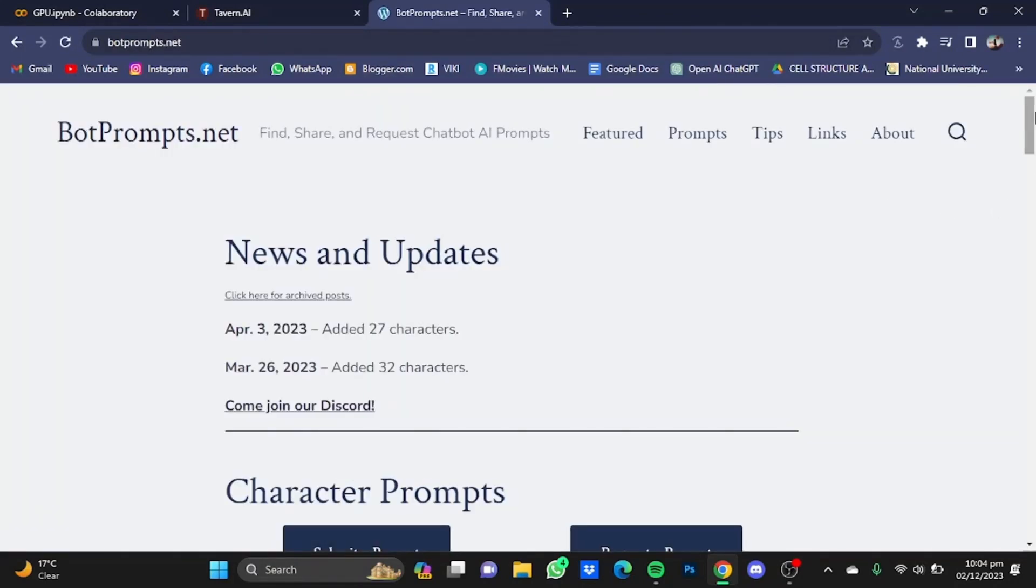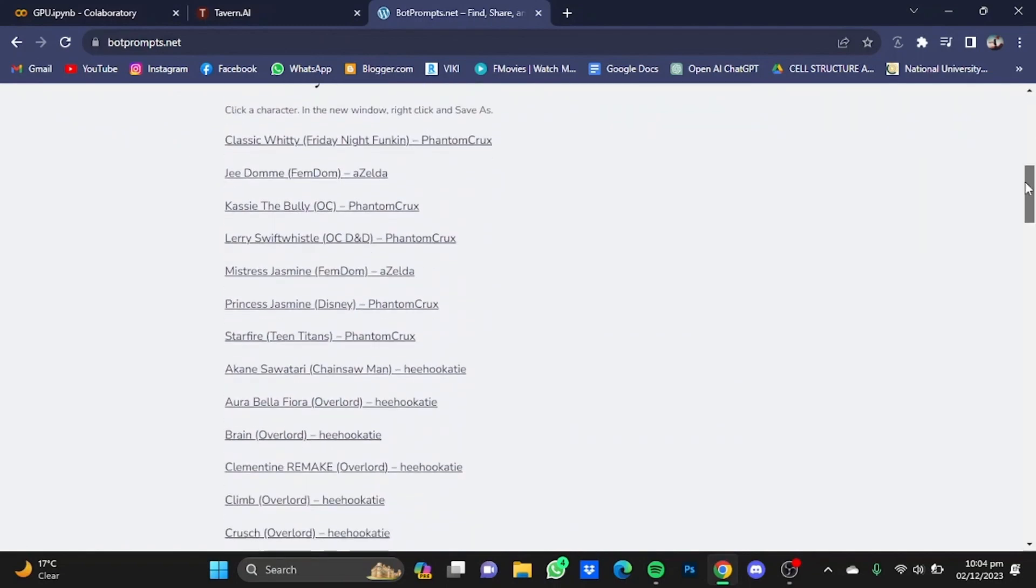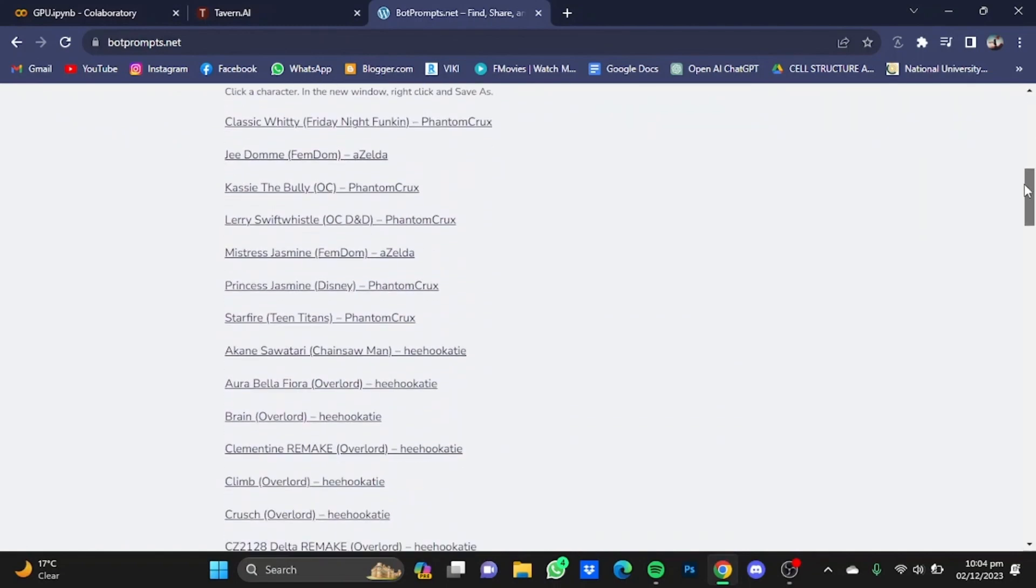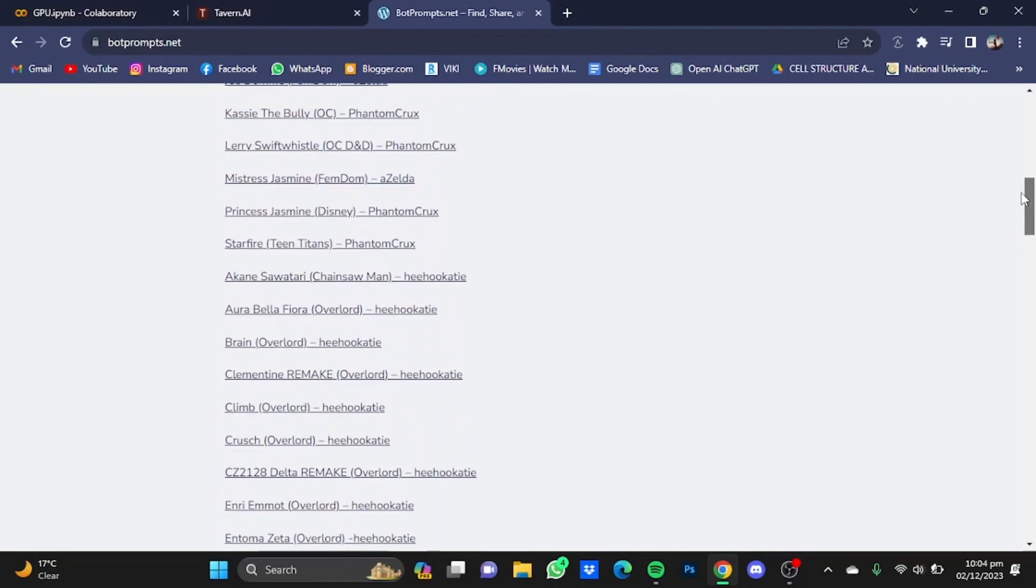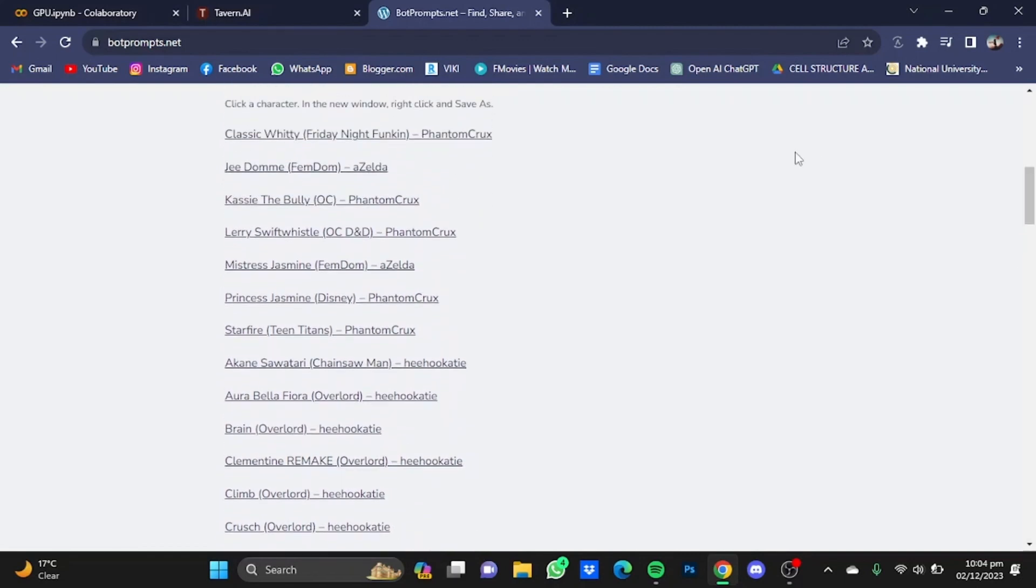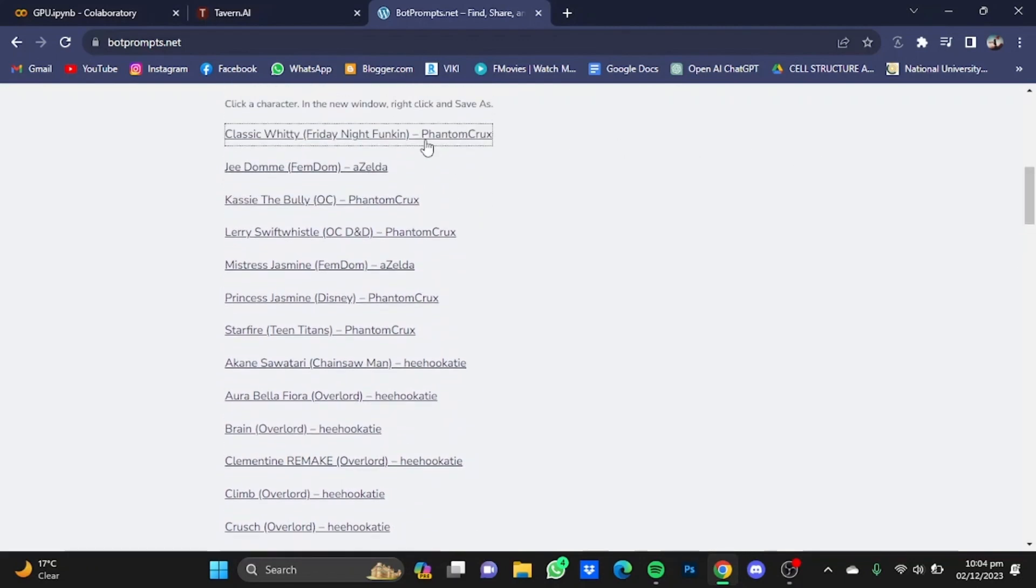And in here, if you scroll down, you will see a lot of chatbots which you can use for chatting in Tavern AI. Now I'm just going to go for the first one right here, just right click on that character.